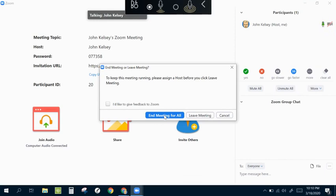So hopefully this gives you a good overview of how to set up, run and host a Zoom meeting with your students. Good luck and have fun.